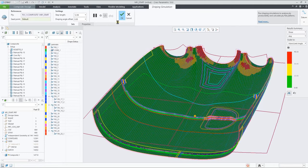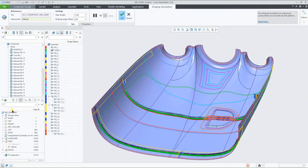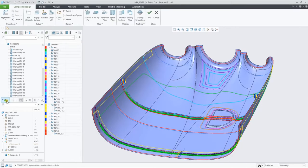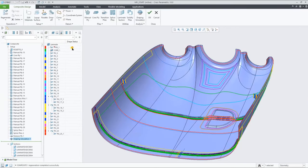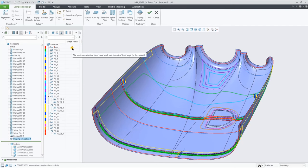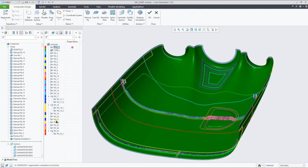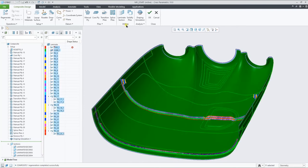And when we accept the feature, it actually shows an icon representing the result in the draping manager. Let's now add the remaining plys and core to the draping simulation feature.